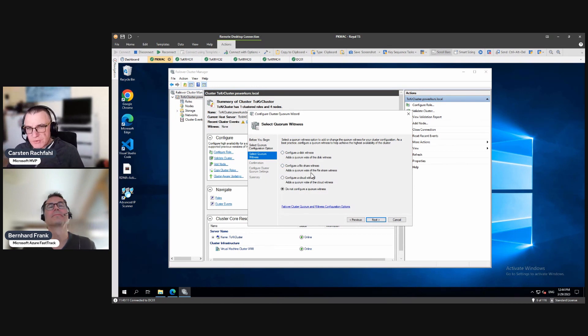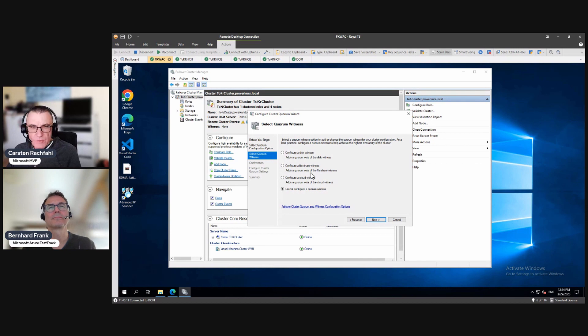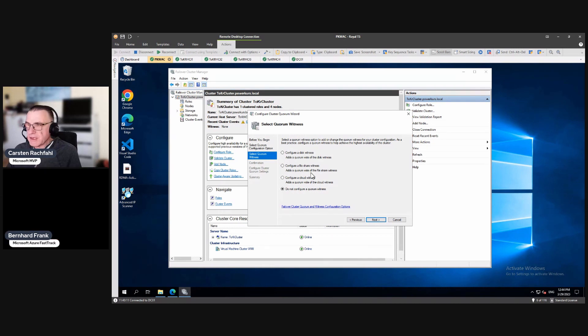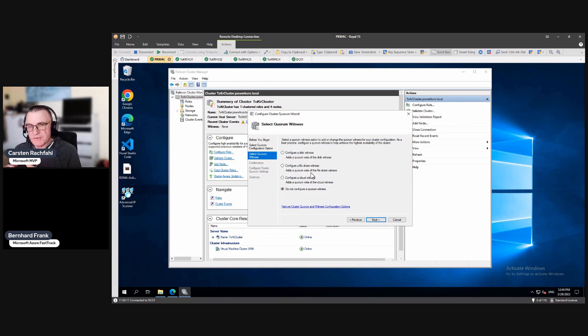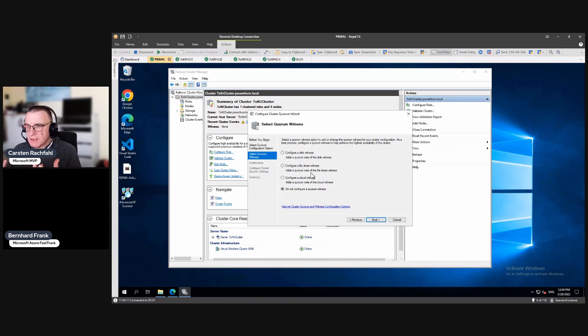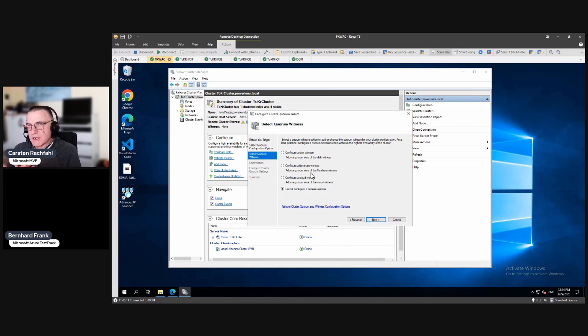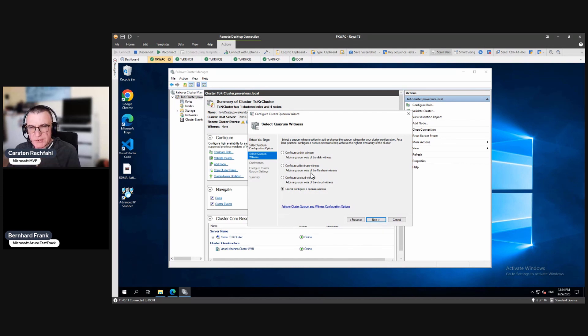For a file share witness, we need at least an SMB2 file share, locally somewhere, but we want to do the cloud witness. And that's not because you are from Microsoft. That is because Azure Stack HCI has to communicate with the cloud at least every 30 days.